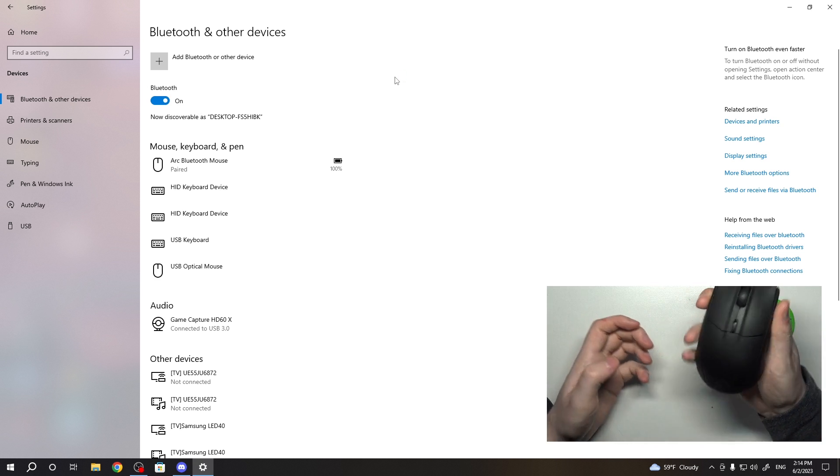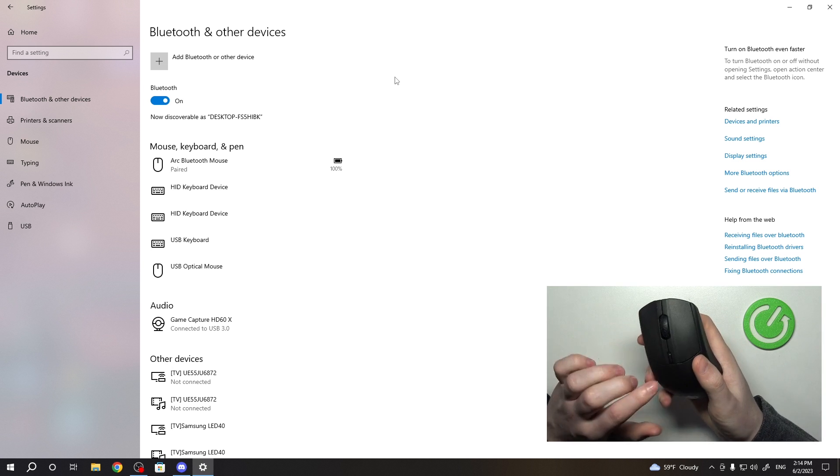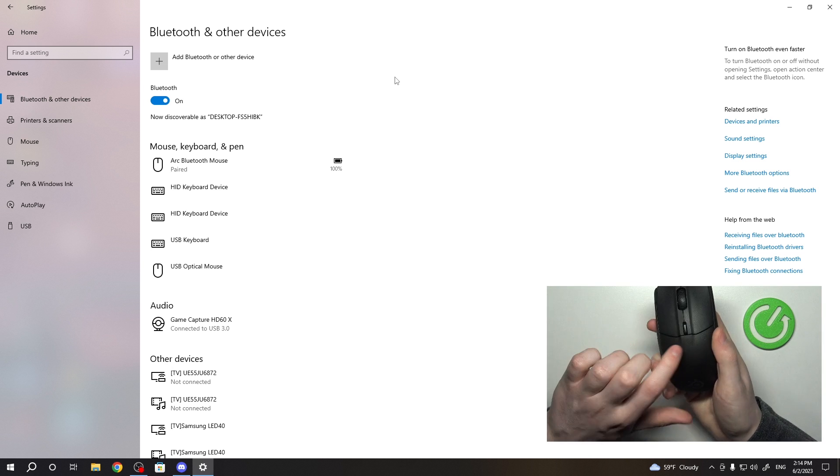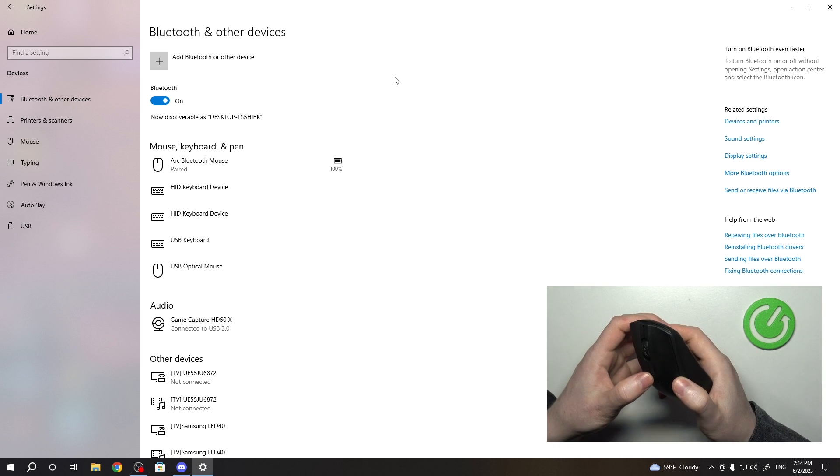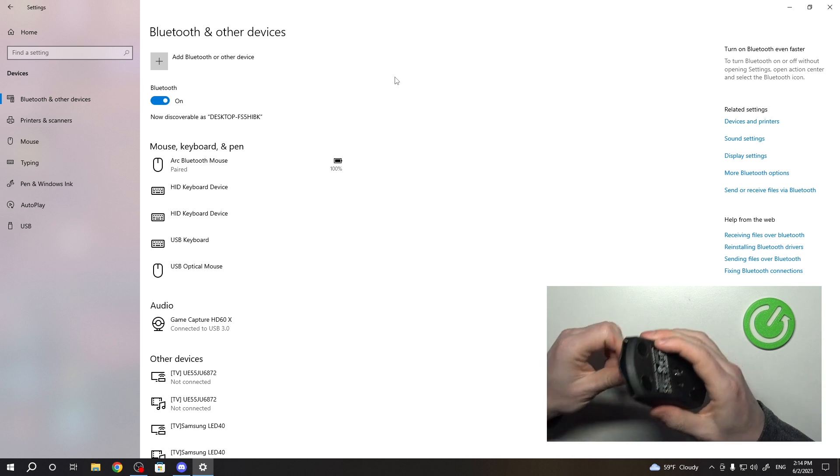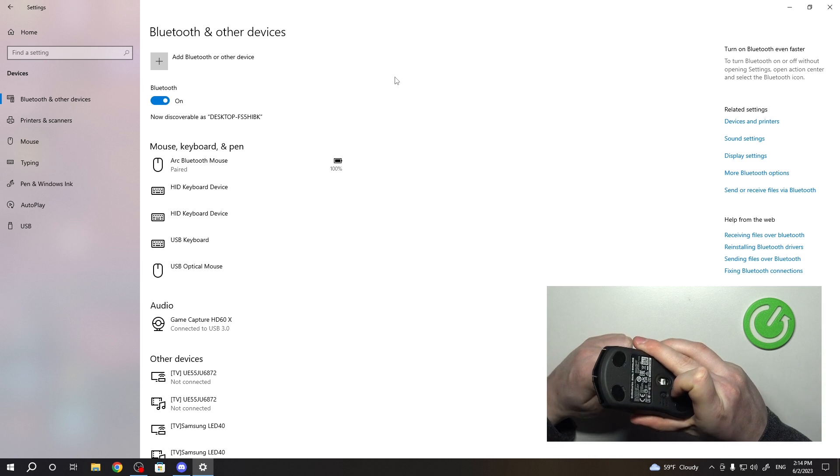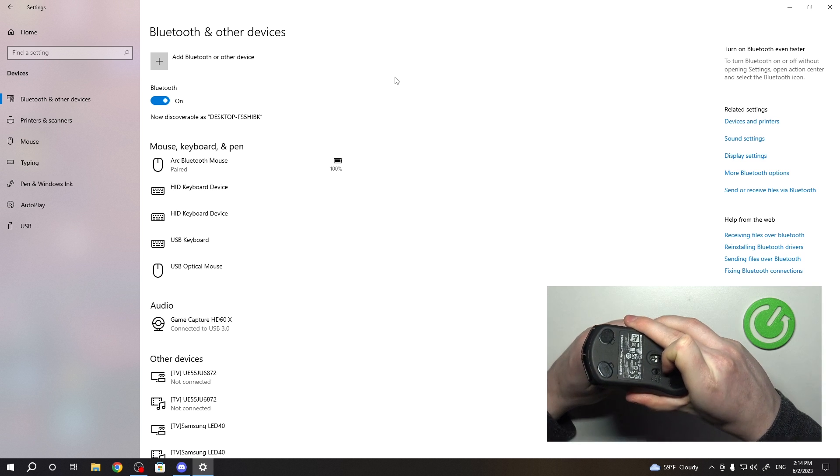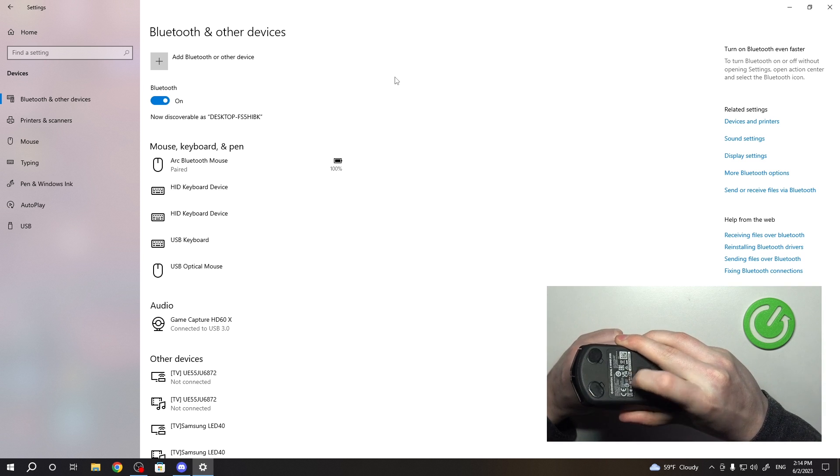Now move on to the mouse and here we want to click and hold the CPI button. Make sure to hold it and then flip the switch on the back right here up to Bluetooth.